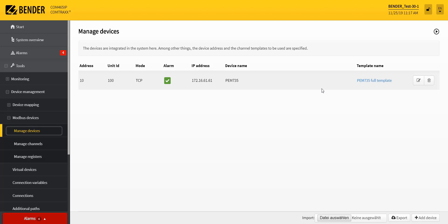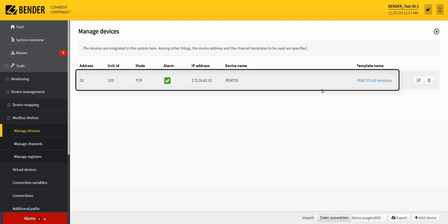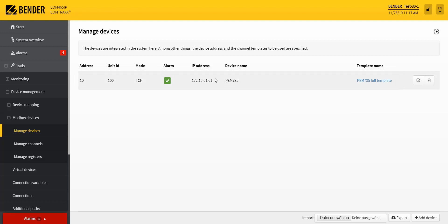Under the item Manage Devices you have an overview of the currently integrated devices, with all information about the address, protocol, and so on.